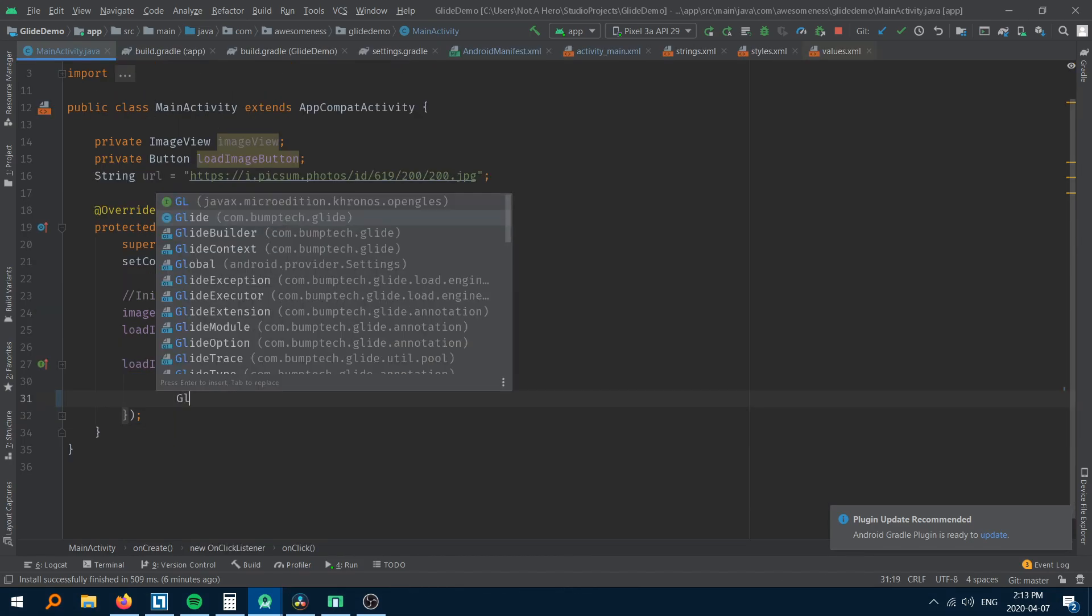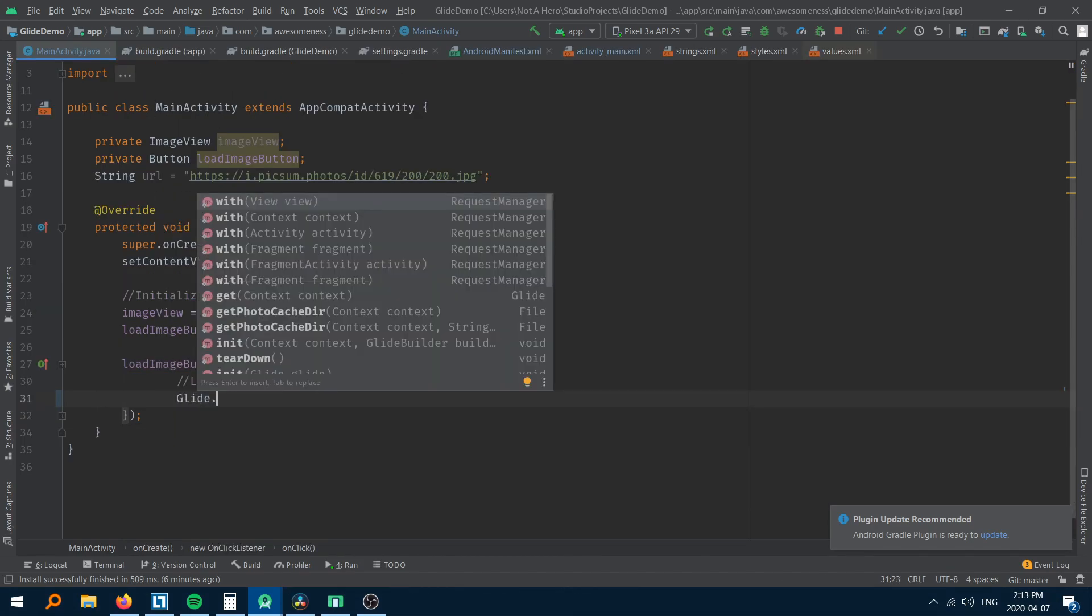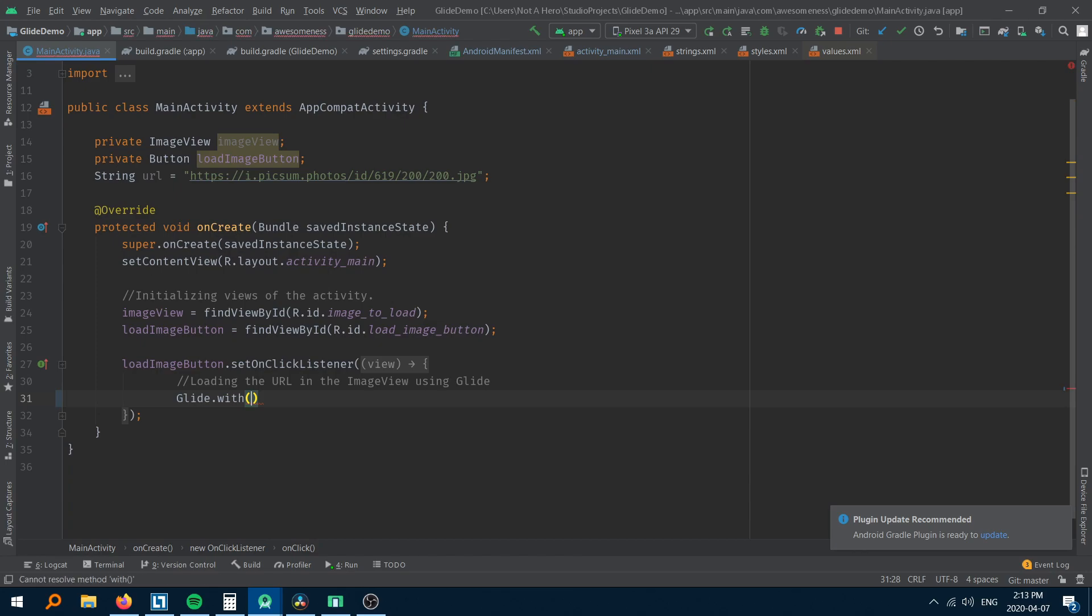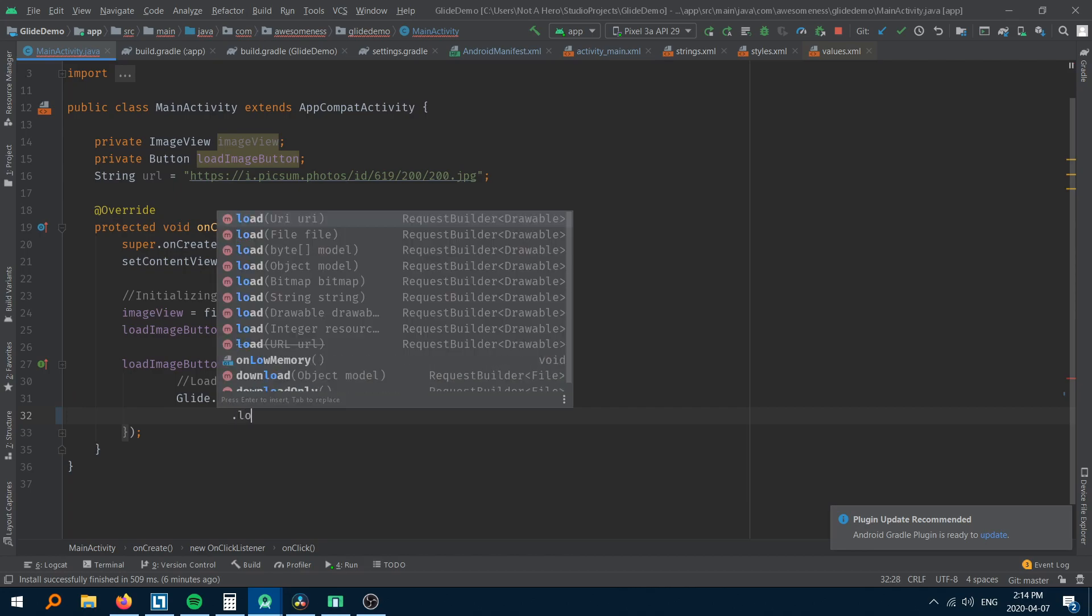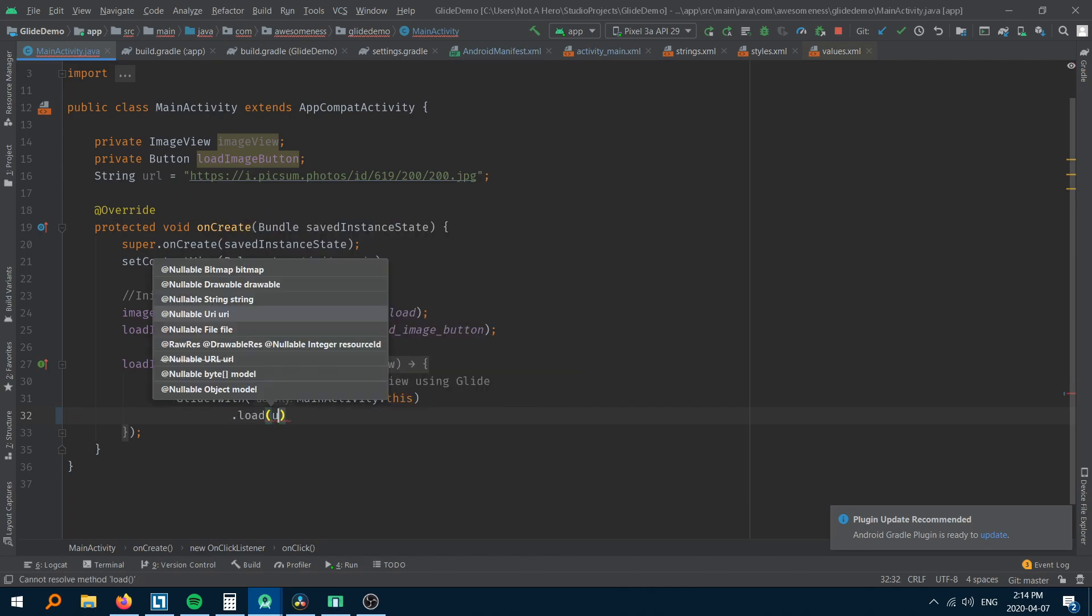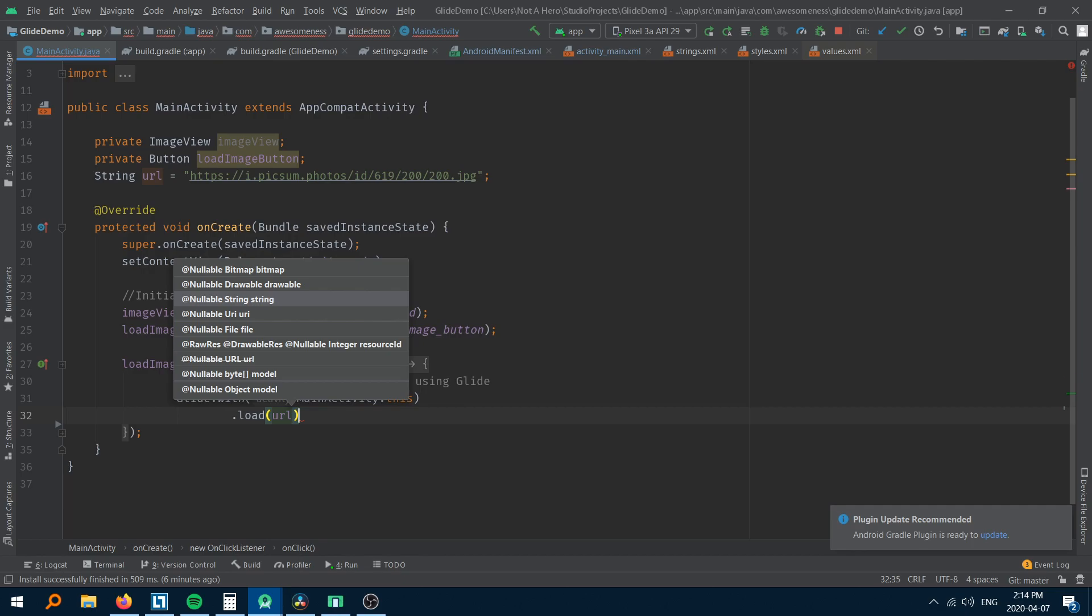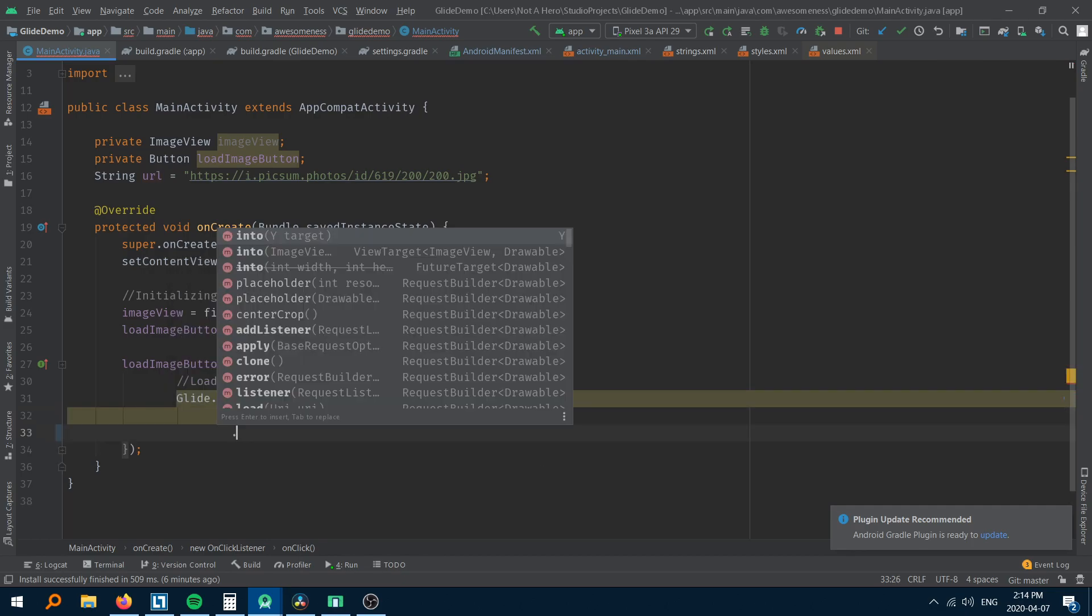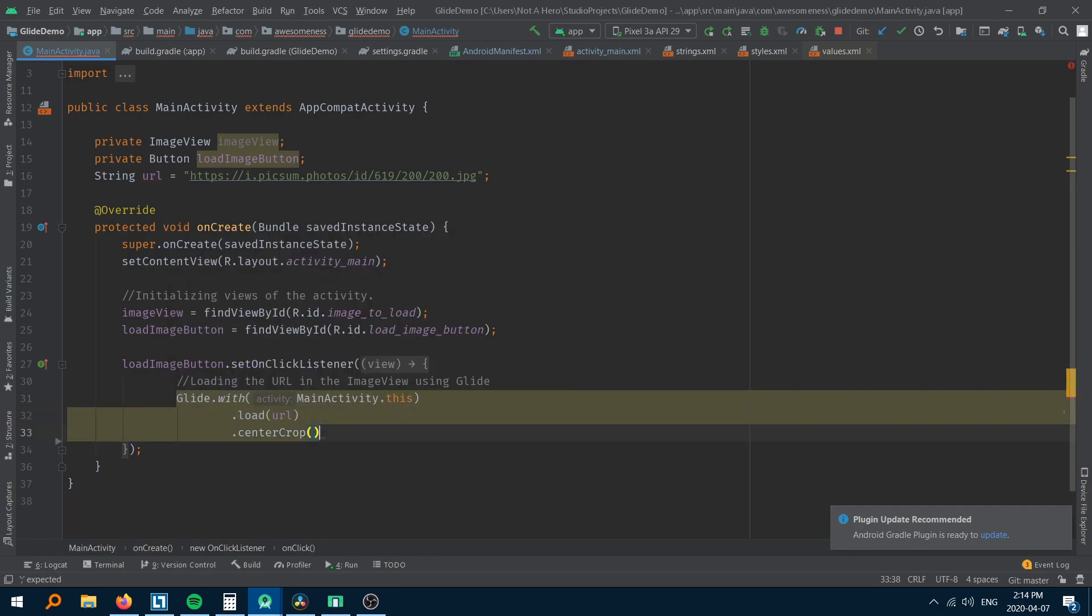Glide class dot with function and we are going to pass in the context of the activity here. Dot load where you can pass the URL that you want to load into the image view. Dot centerCrop. This is the configuration of how you want to crop the image. This is optional.